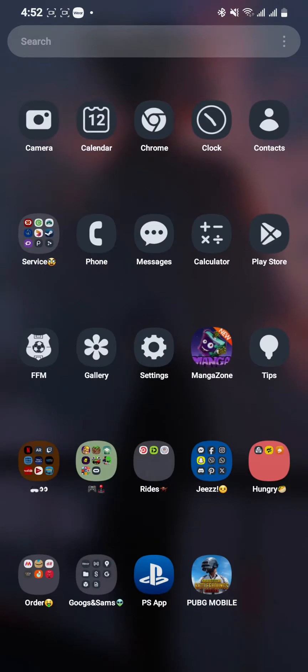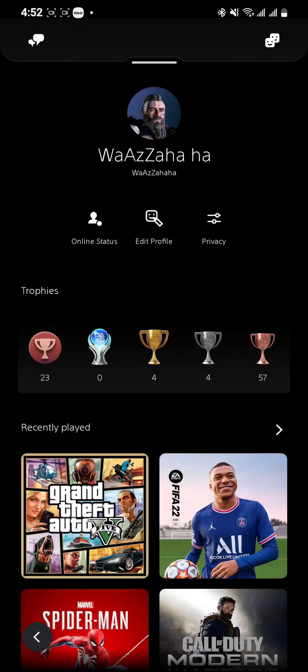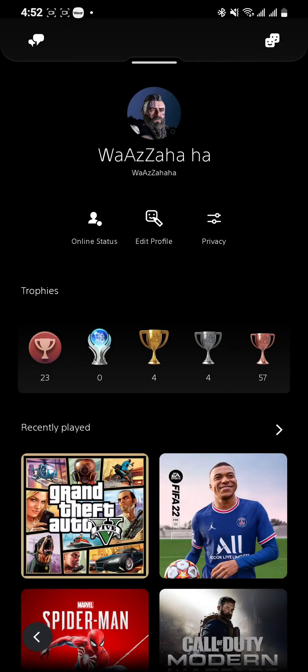First, open your phone and open your PlayStation app. As you open the app, click on your profile picture at the top, then go for the option 'Edit Profile' in the middle. It takes a while to load depending on your internet speed.